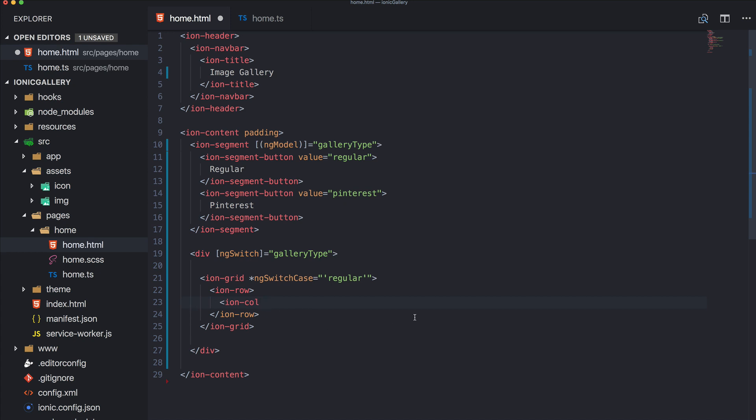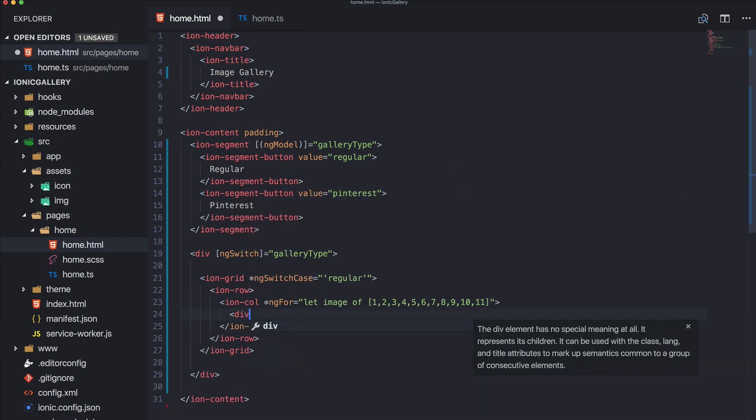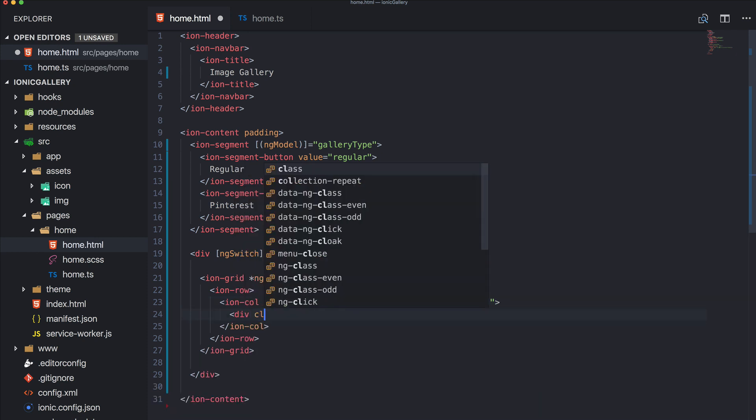And we go ahead and create an ng-for, let image of - in my case I actually thought you could create an array of numbers with a dot syntax in here like one dot dot dot eleven, but I wasn't able to find out how this works, perhaps you know this.